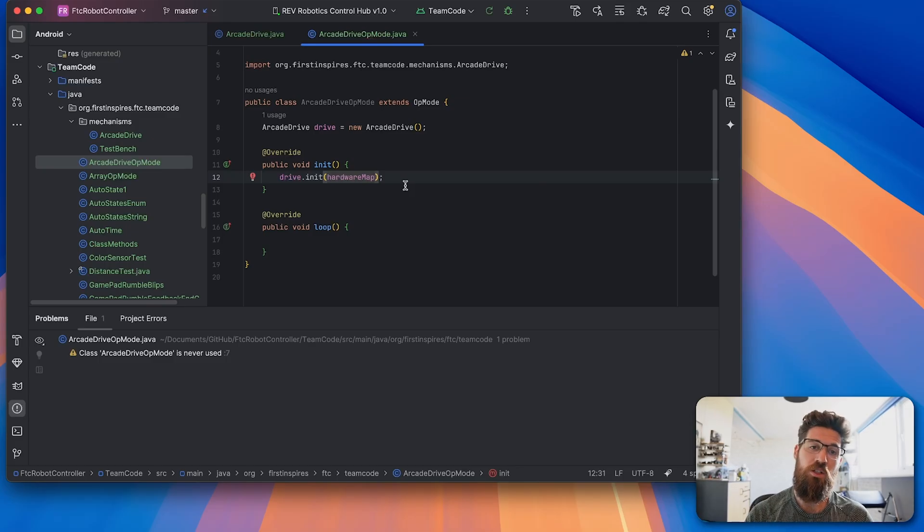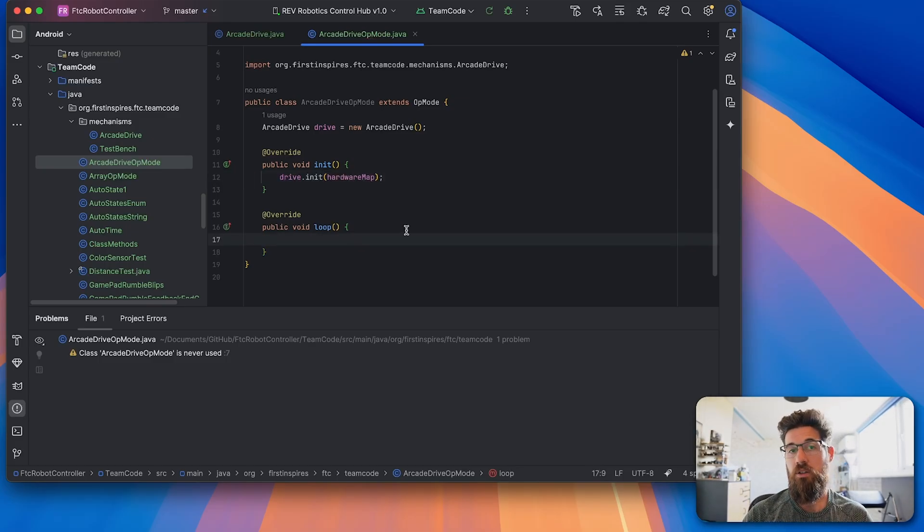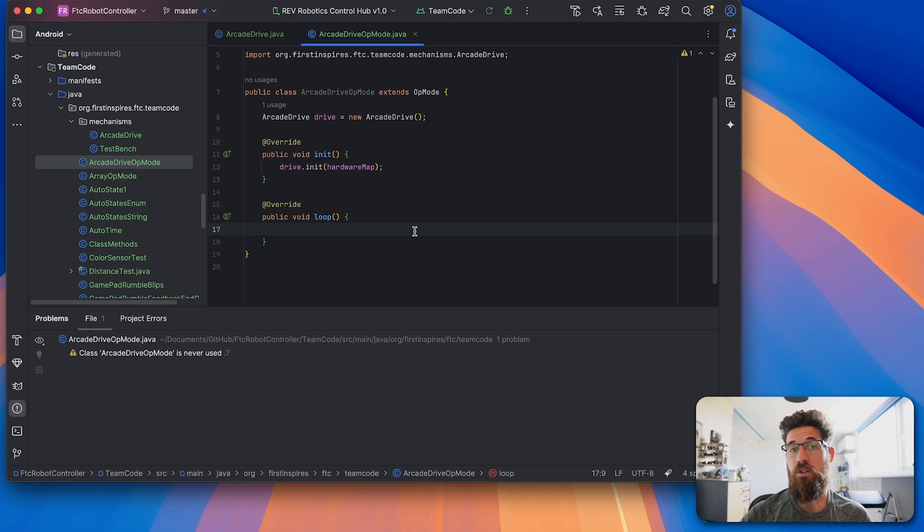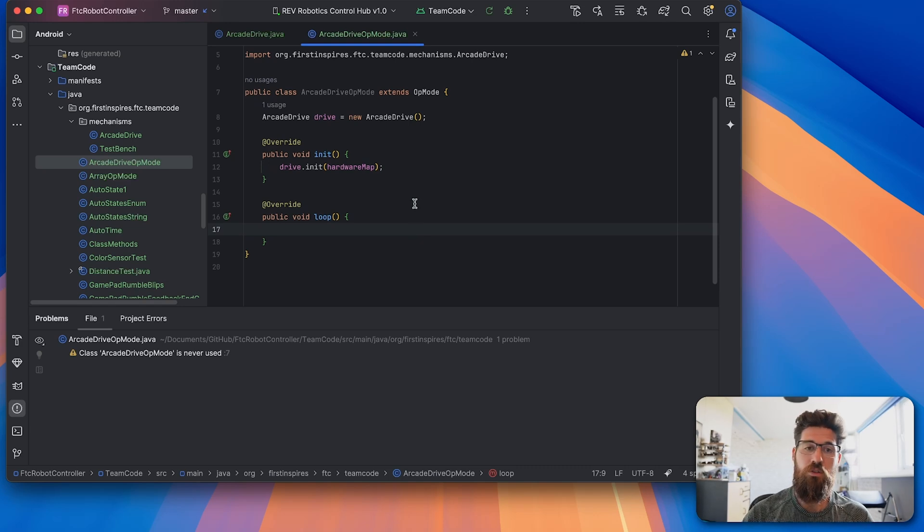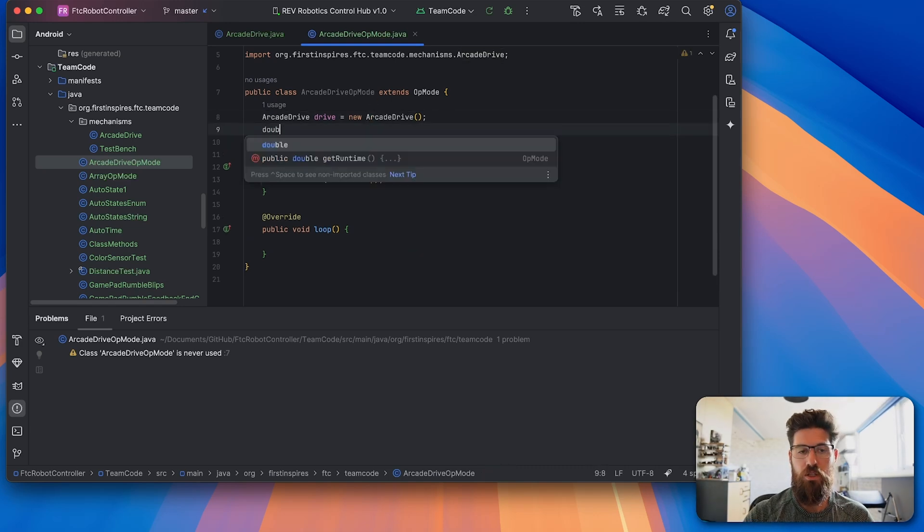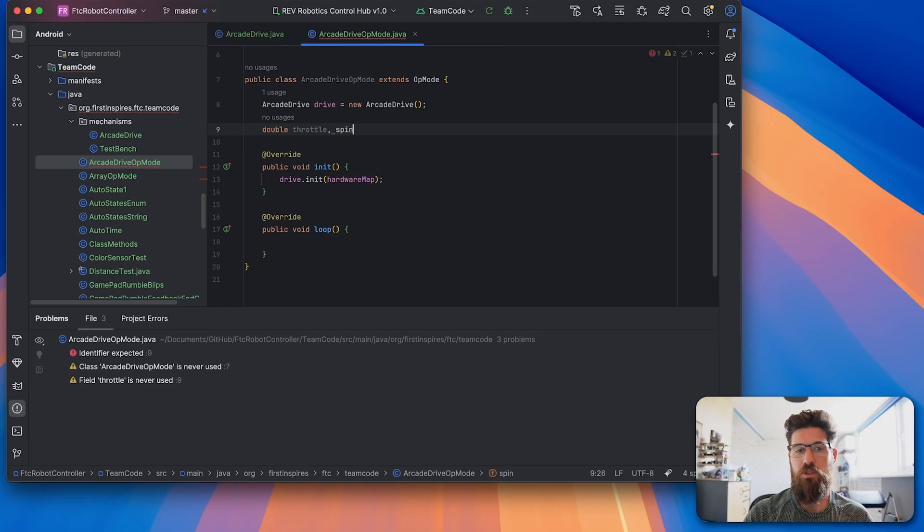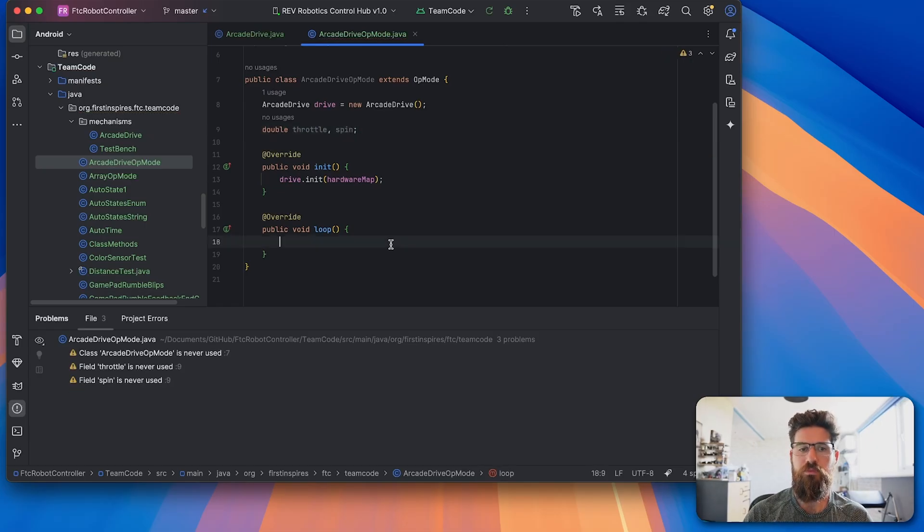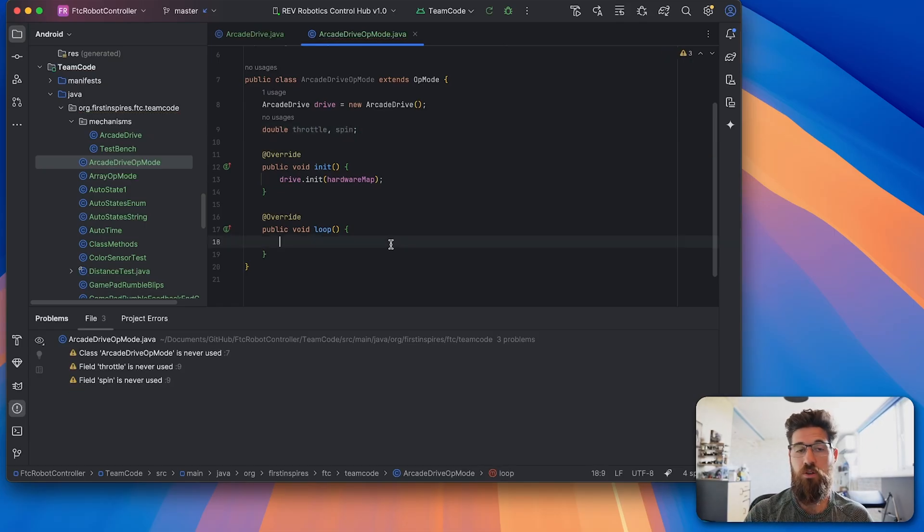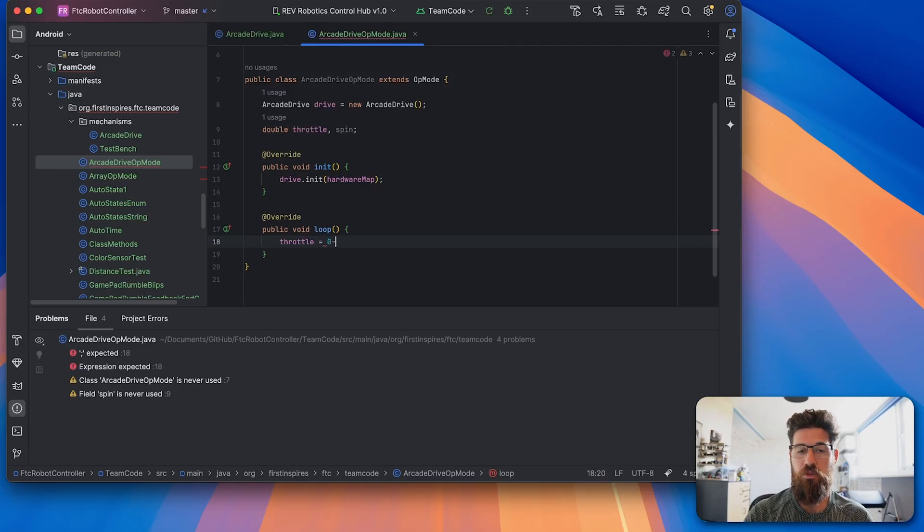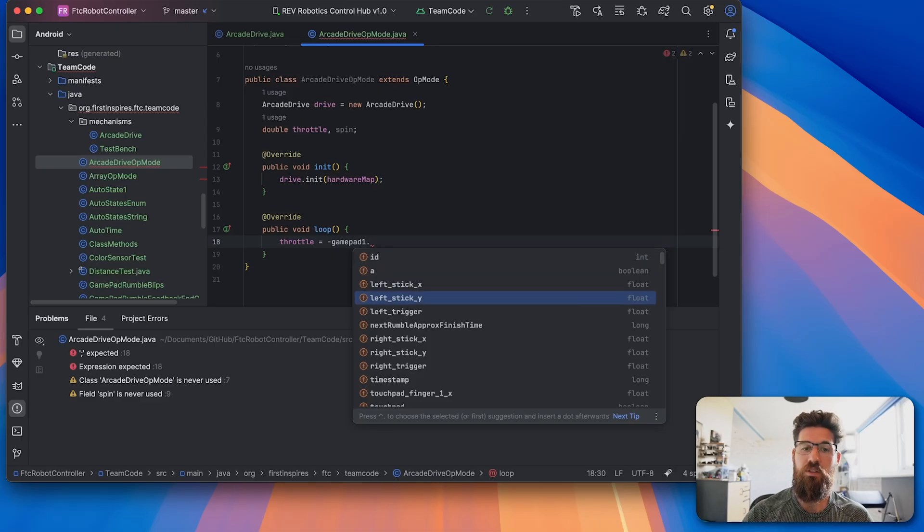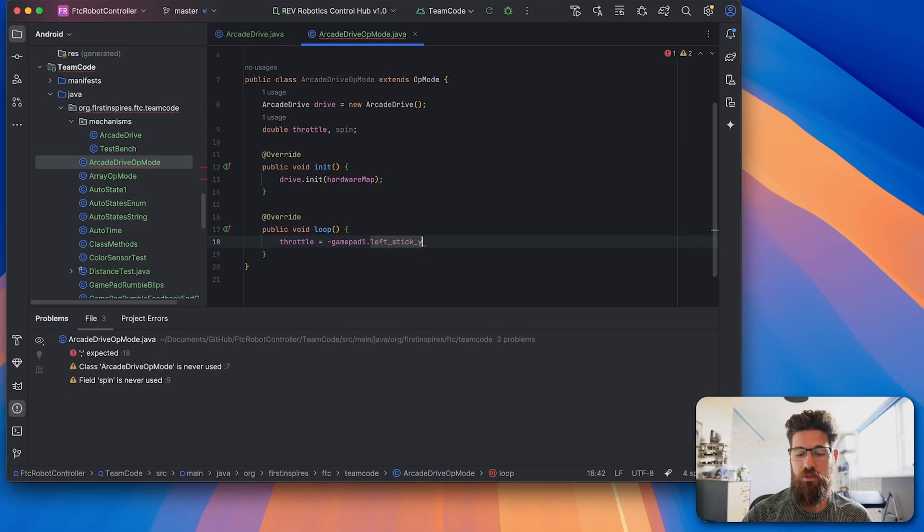So that's actually going to initialize all the hardware that's existing on our robot. And then our loop is where we're actually going to cause it to drive. So we're going to make two new doubles. We're going to make a double called throttle and a double called spin. Then we're going to set our throttle. Our throttle is going to be equal to negative gamepad1.leftsticky.